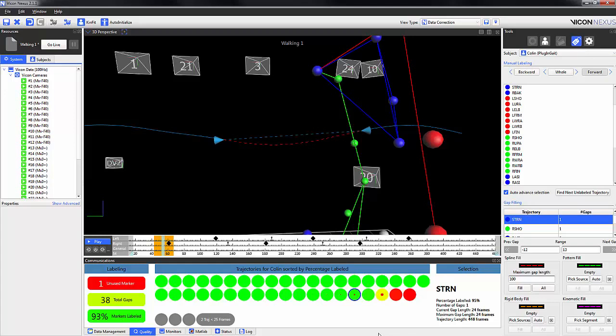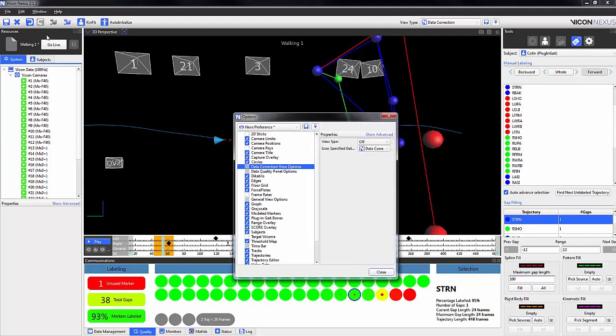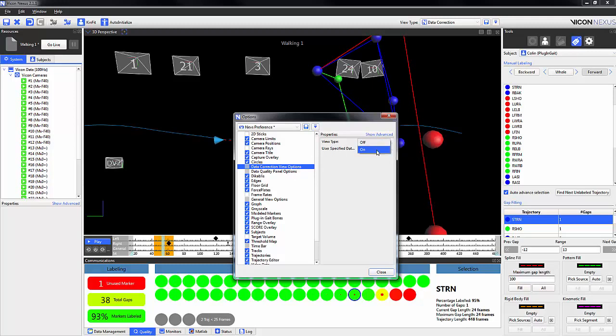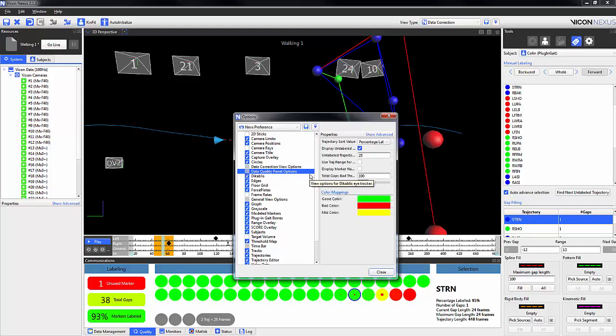To enable this feature, we need to go to Window, Options, or we could press F7, and highlight Data Correction View Options. We need to change the View Type to On. We can also change the Data Quality Panel options, such as Trajectory Sort Value, among others.